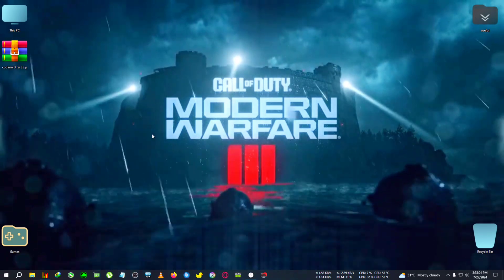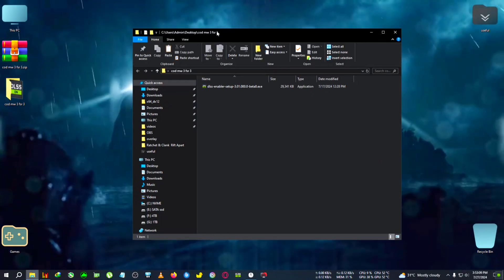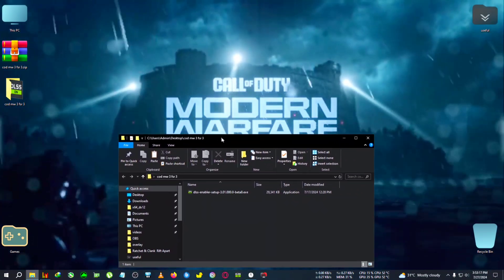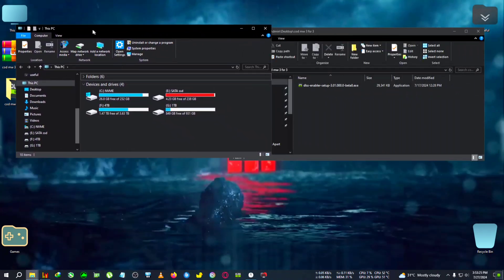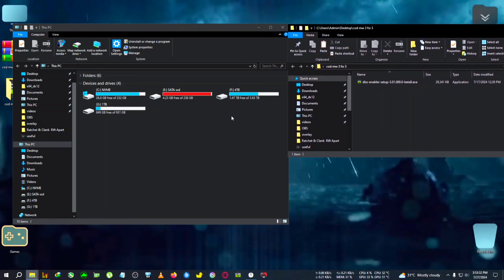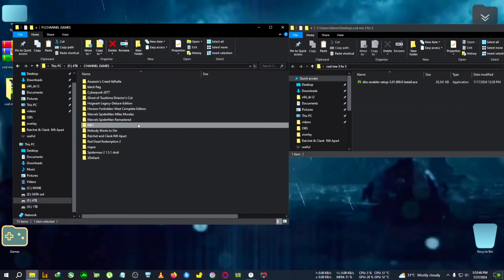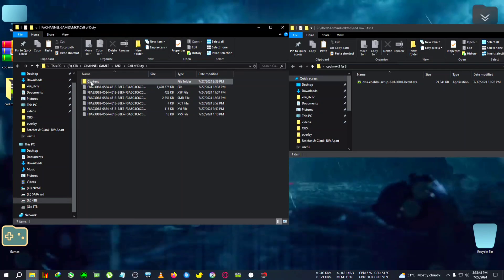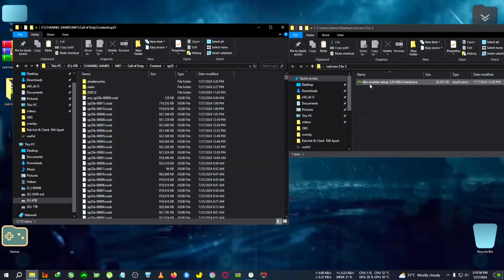After quitting, we will need this zip file to install the mod. Extract it to the desktop and inside you will find DLSS Enabler version 301 beta 8 — this is the latest version compatible with MW3 frame generation. To install the mod to the correct folder, first go to the installation directory of the game from the Microsoft Game Pass or Xbox app. For me it's in the MK1 folder — you can see the Call of Duty folder there. After opening it, go inside Content, then SP23, and that's where we'll install the DLSS Enabler.